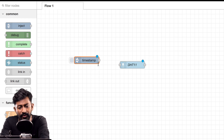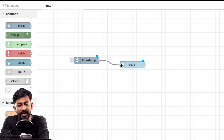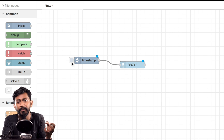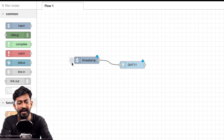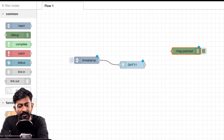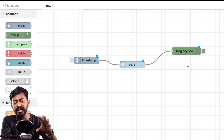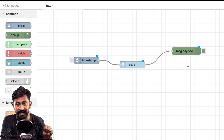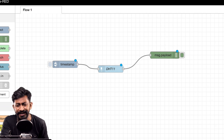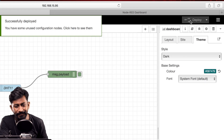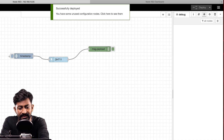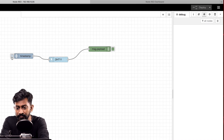On the input side, add an inject node and connect it with the DHT11 node. When you press the button, the DHT11 node receives a signal and pushes data to the output. Connect a debug node to visualize the output — this is the basic configuration to get sensor data. Let's deploy and see if we're getting data. I'll go to the debug option and give the signal with the inject module.